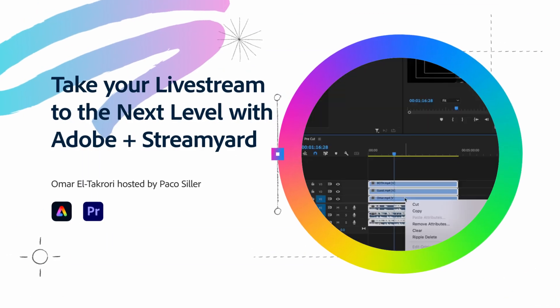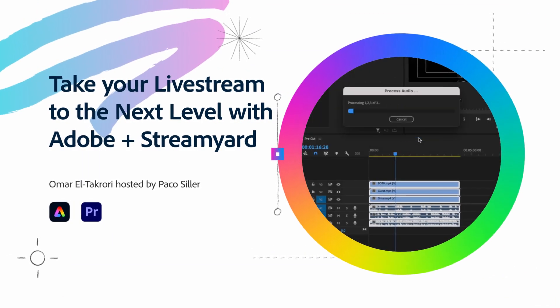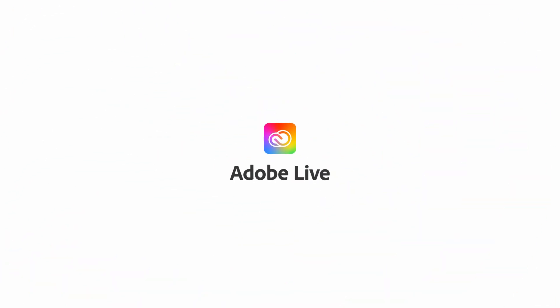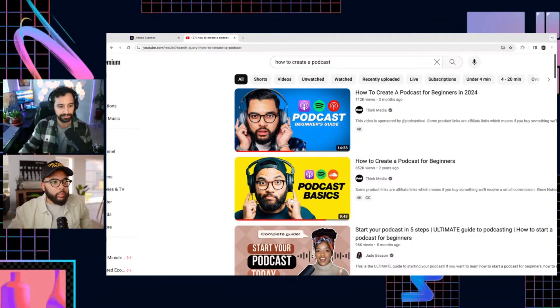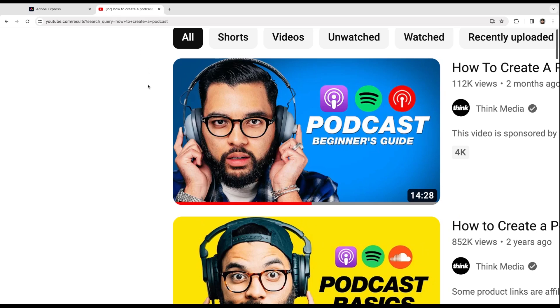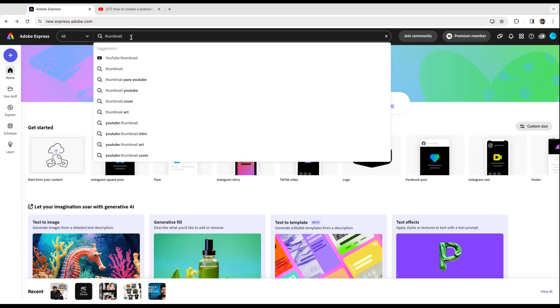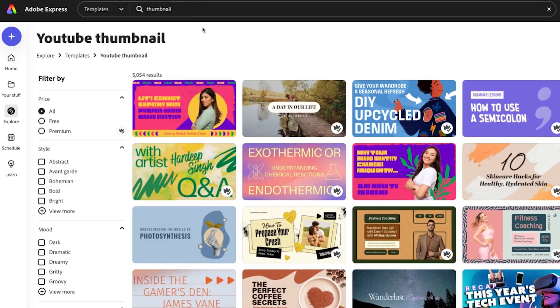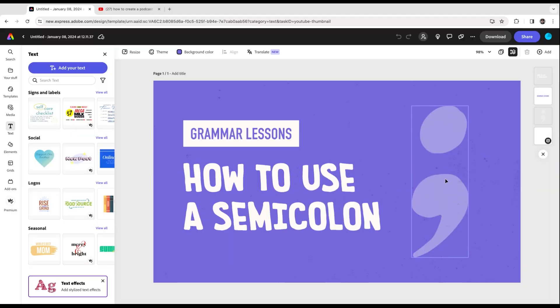I want to show you how to do a virtual podcast. When it comes to thumbnails, keeping it simple — you don't want more than three elements in your thumbnail. In this case: face one, text two, icons three. What I love about Adobe Express is I've just searched the word thumbnail, clicked on YouTube thumbnails, and they give you all these thumbnails. So here we go — I'm starting with this template.